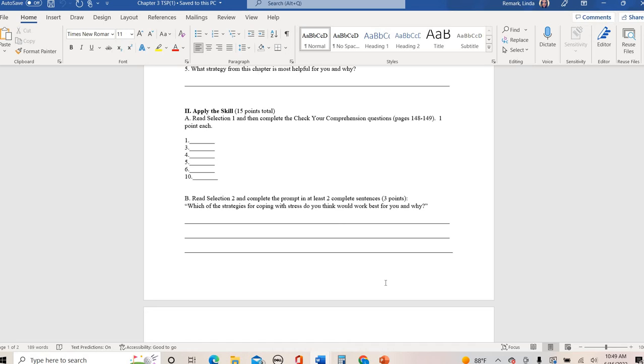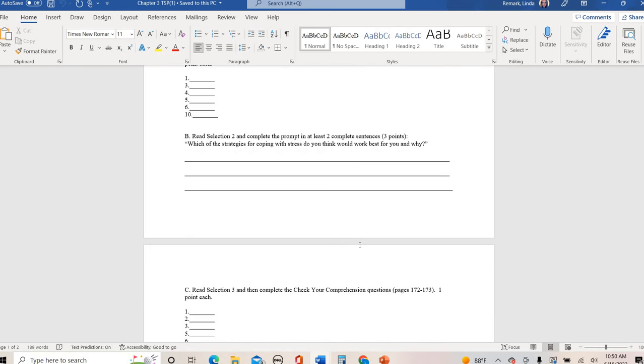Then instead of answering specific multiple choice questions, it says which of the strategies for coping with stress do you think would work best for you and why? So short answer. Don't just tell me this strategy and then no explanation. Tell me why. Please make sure you answer in at least two complete sentences.